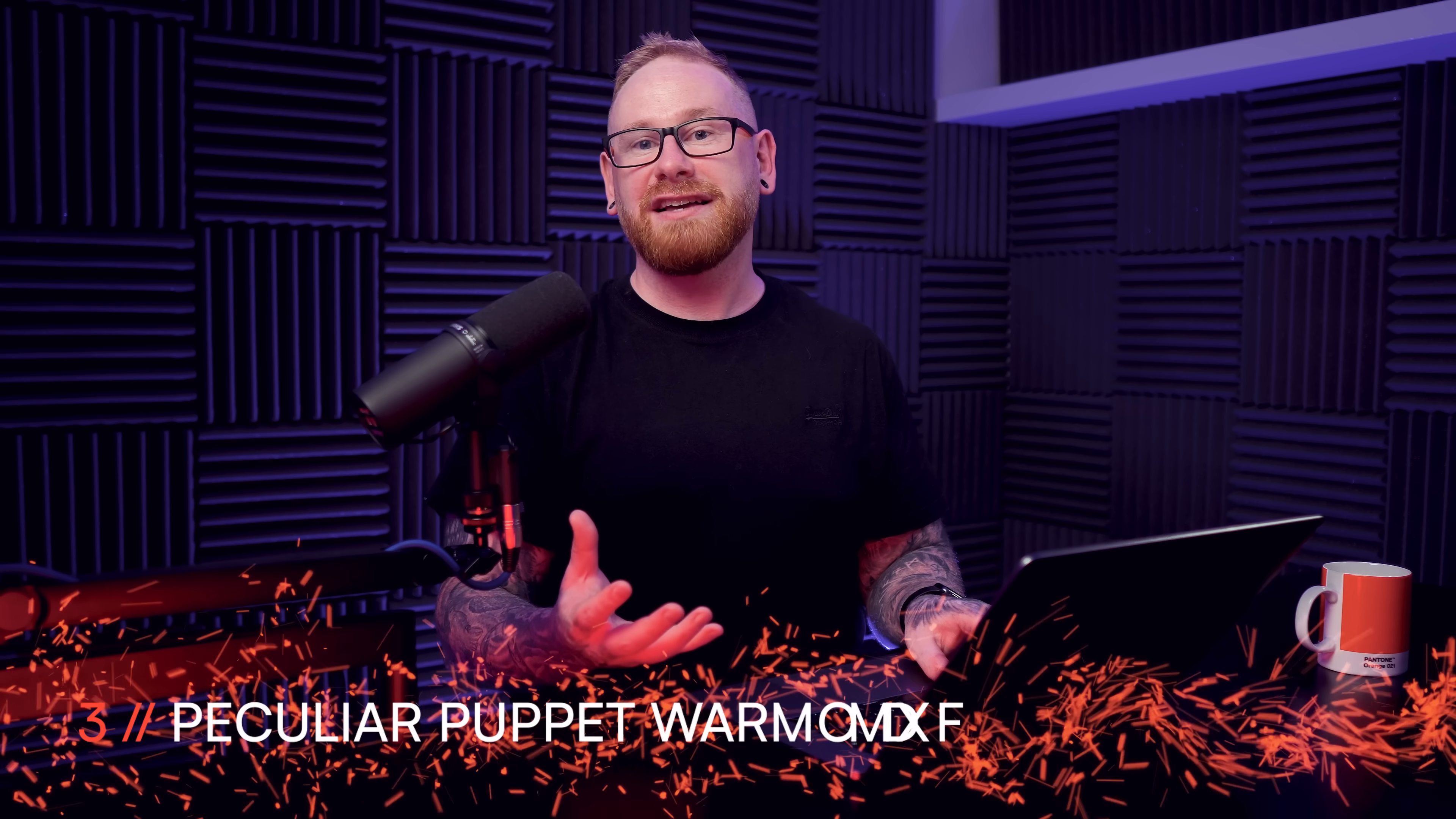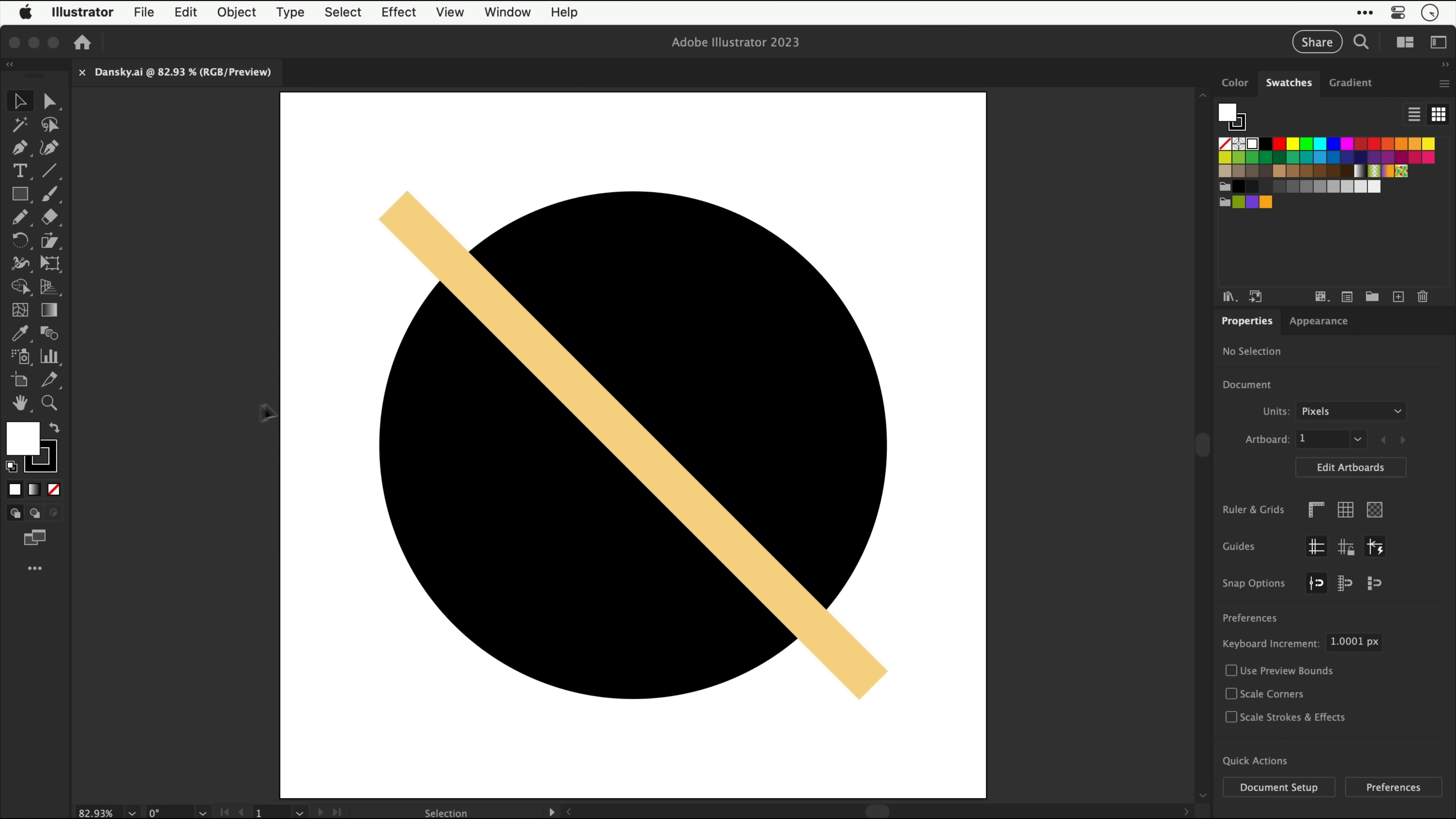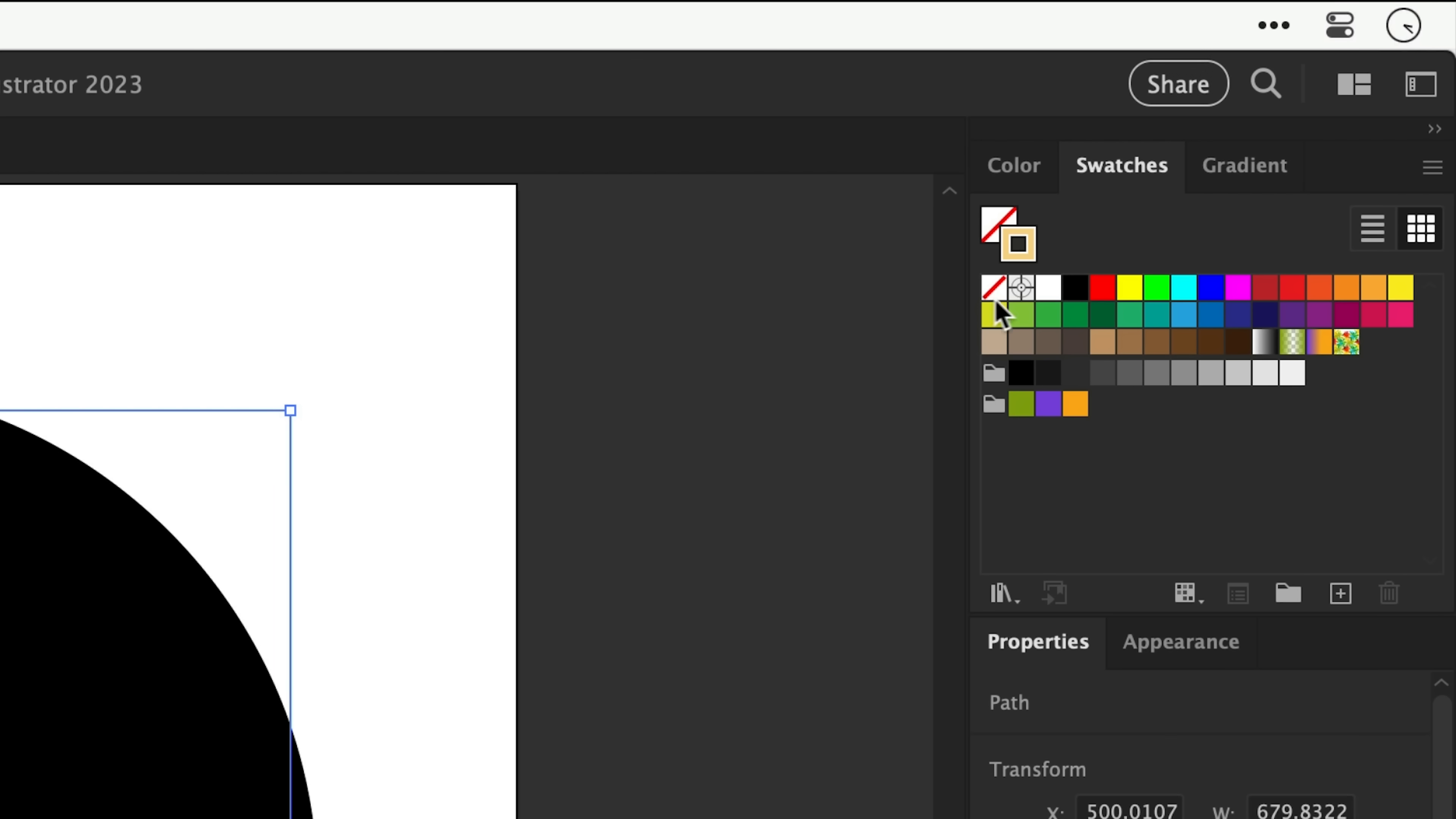Now, recently I said that very rarely will I ever use the puppet warp tool. And ever since saying that, I now find myself constantly using it. And I'll bet that even if you have used it before, you've never used it quite like this. Okay, this is a good one. So I have a circle and a line.